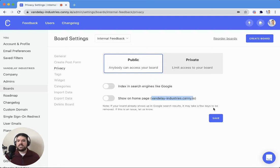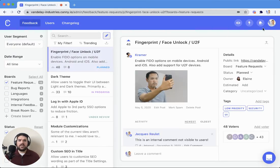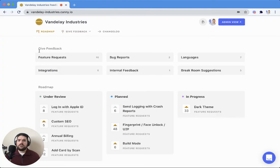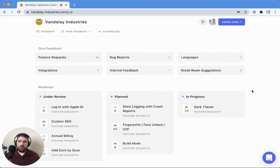In this case, company.canny.io, where you see your roadmap. Let me show you that here. So here on the roadmap, the board would not appear here. That's what that toggle is for.